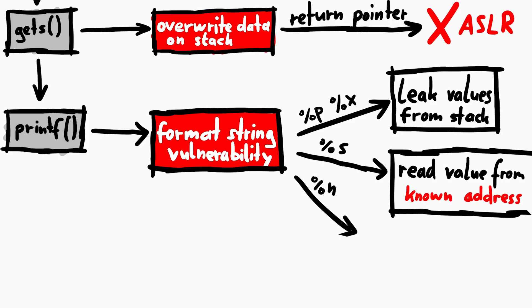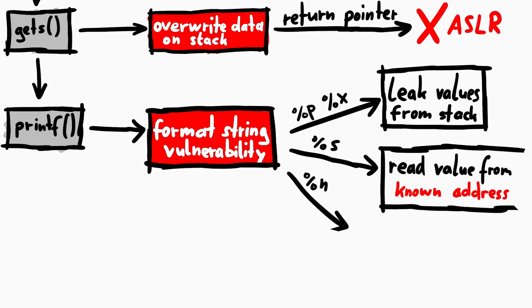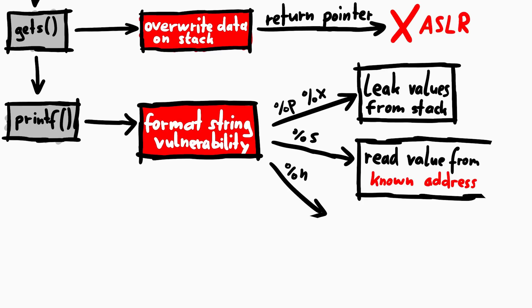However, this again requires us to know valid addresses. So ASLR stops us from abusing this.